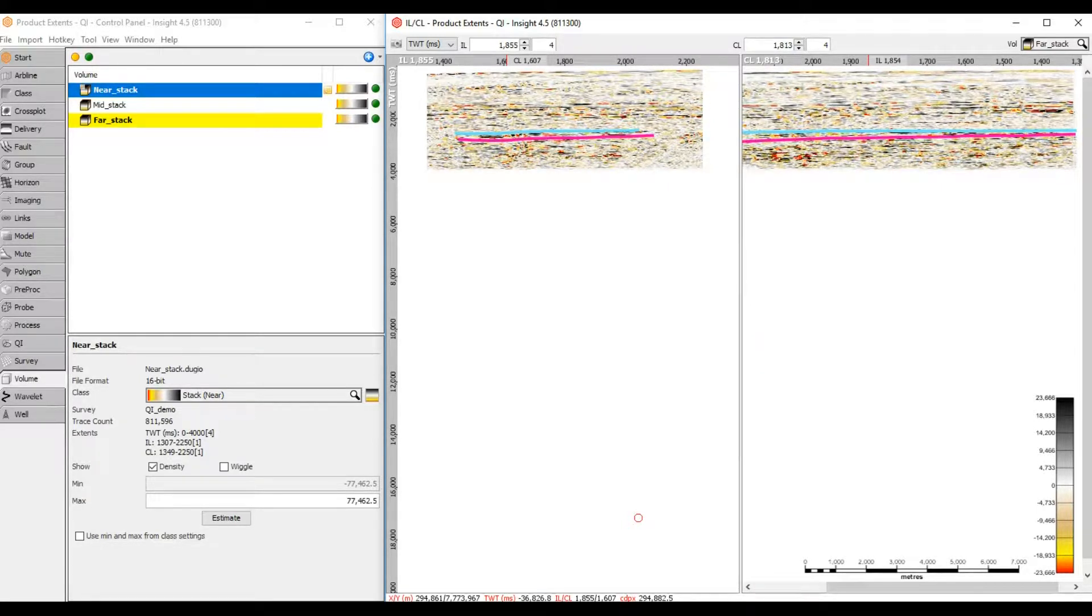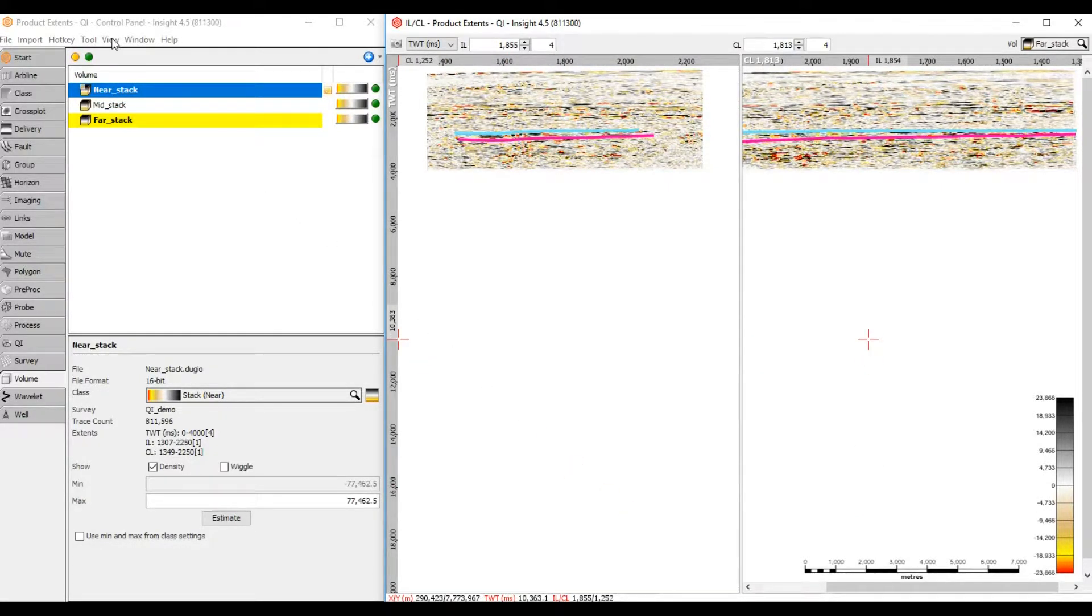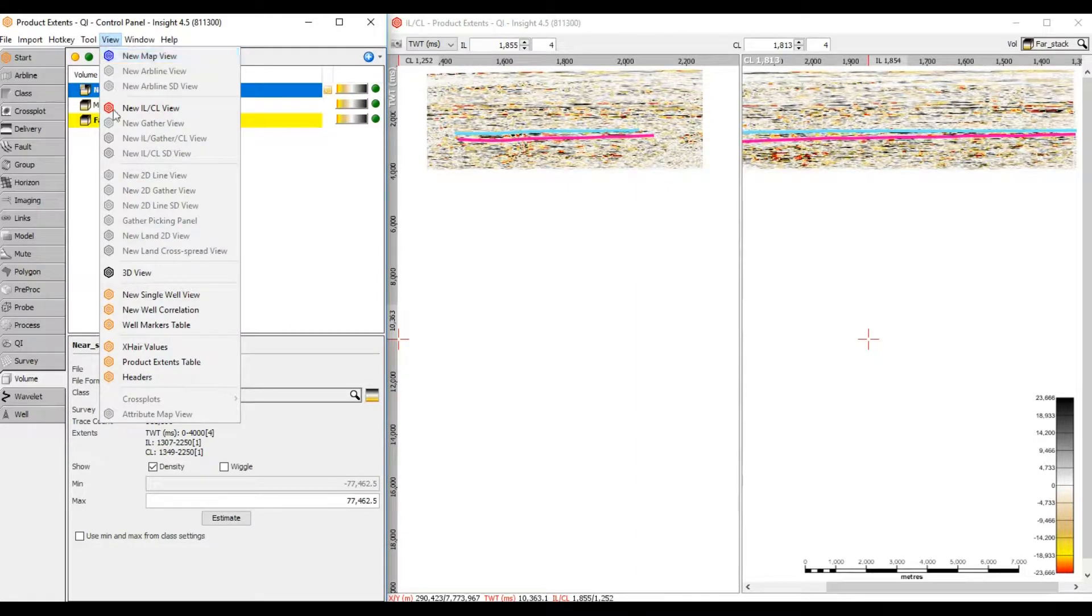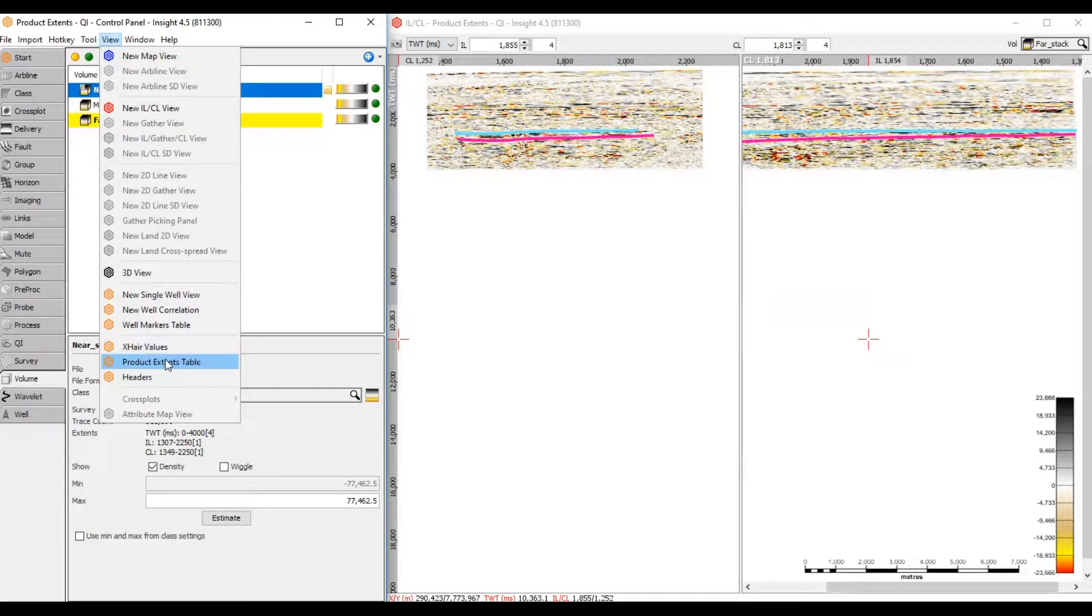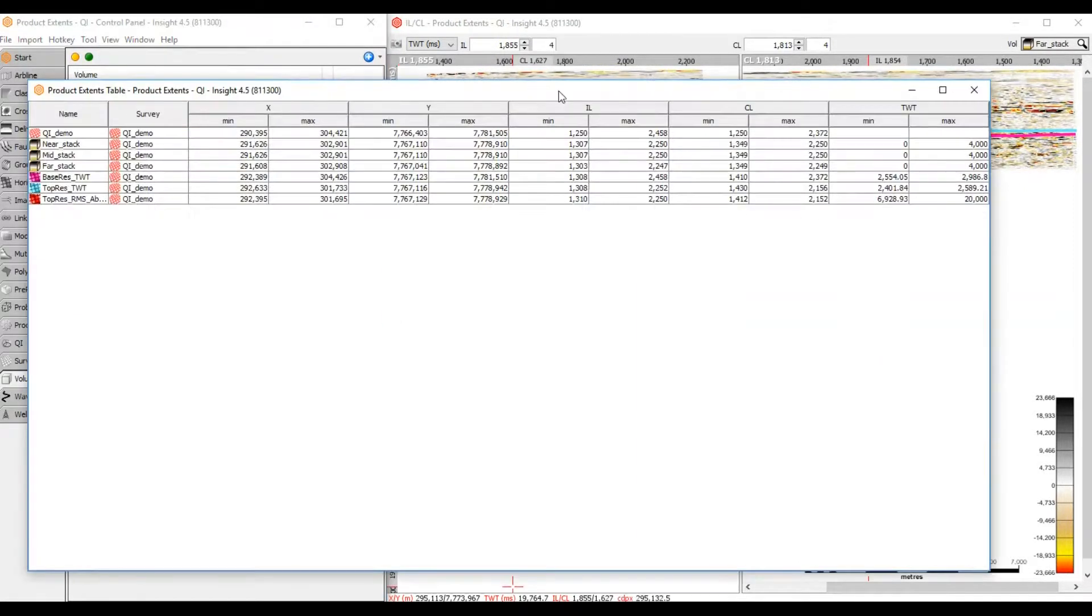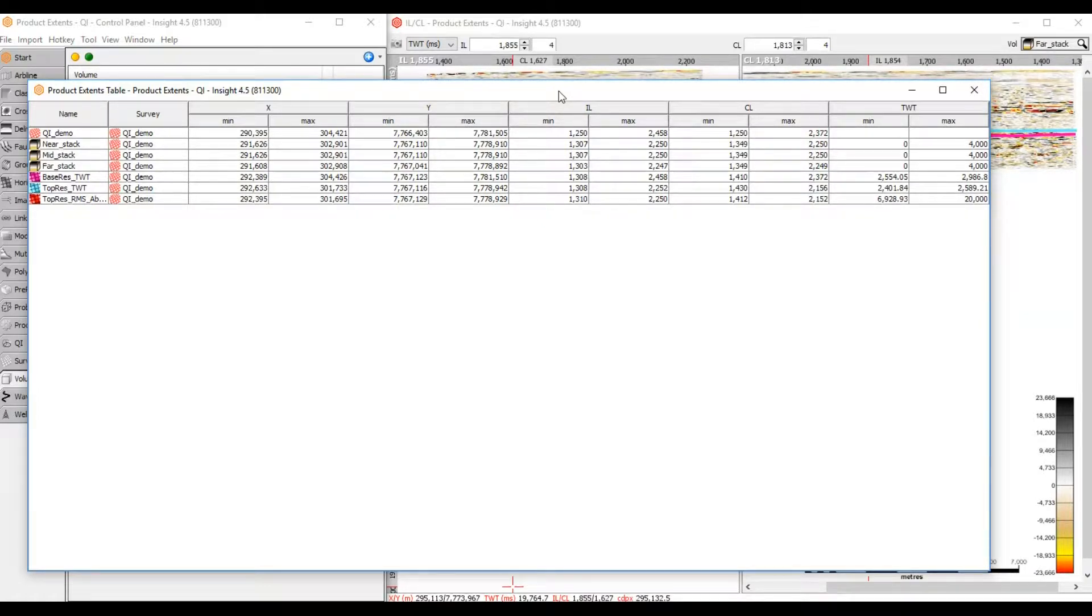Product Extents Table is very useful for this. Go to Control Panel, View, Product Extents Table. Product Extents Table lists all data objects available within the DugInsight session and their extents.